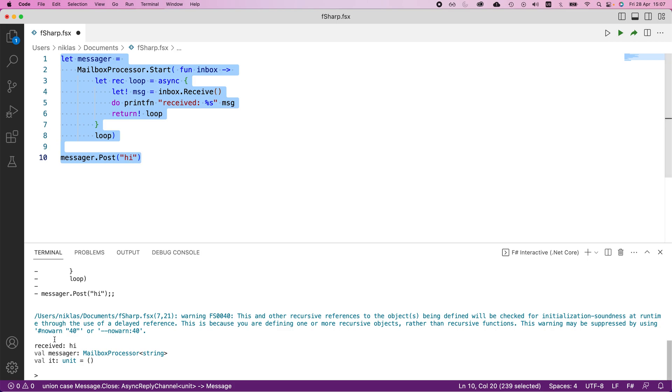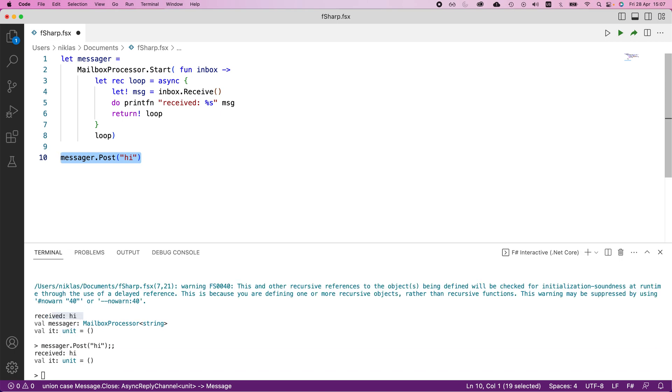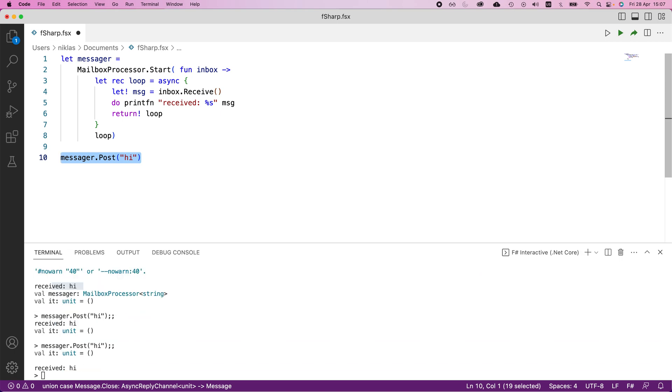You can see that the thing we received now is 'high'. That's something we print to the console. If we want to execute this multiple times just to show that the process is running continuously, I can execute this a few times and you'll see that each time we do this, it prints 'received high'.